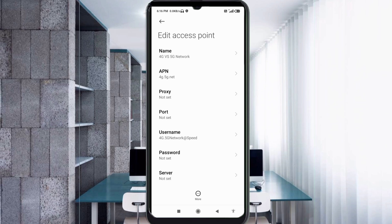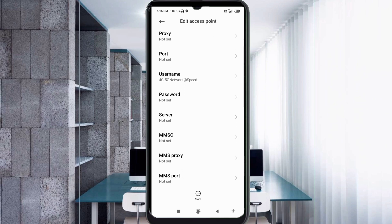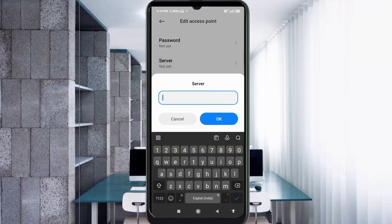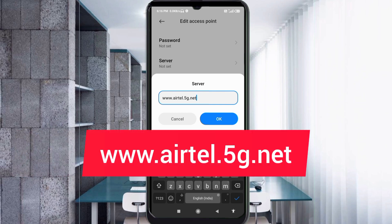Password: not set. Scroll down. For the Server field, enter: www.yatel.5g.net — all small letters, no spaces. Tap OK.